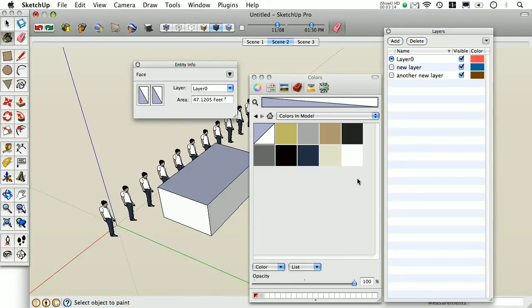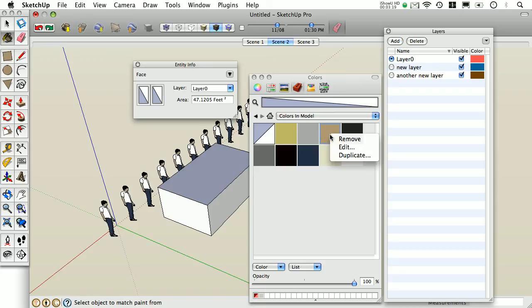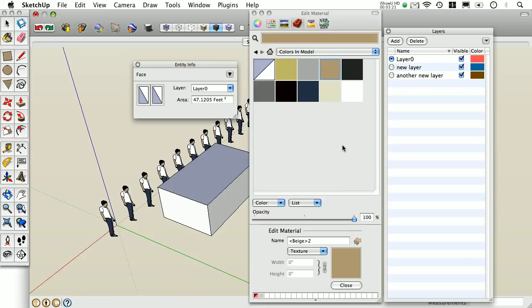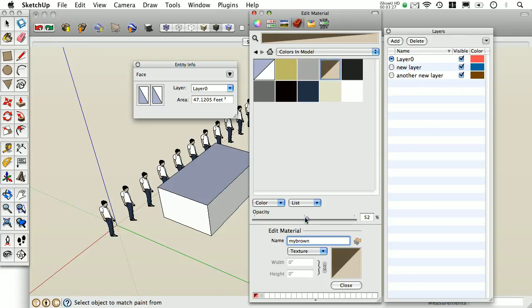In the Mac, you're not going to see a field or any tabs. So what you'll want to do is right-click on the texture and select Edit. Here's where you can change the name, as well as edit the opacity or color. When you're finished, simply click Close.